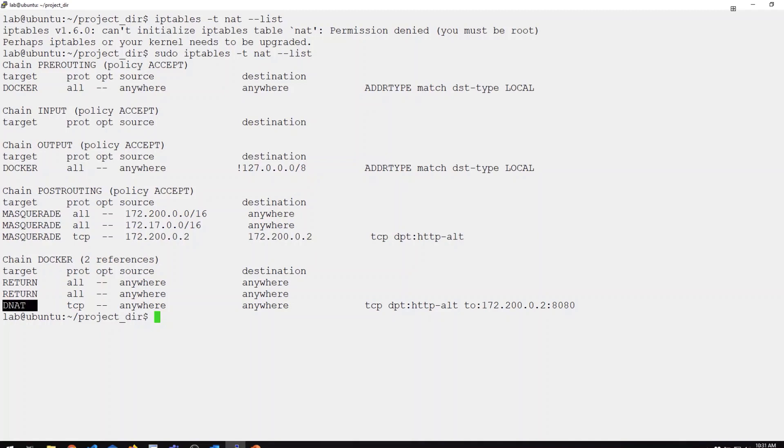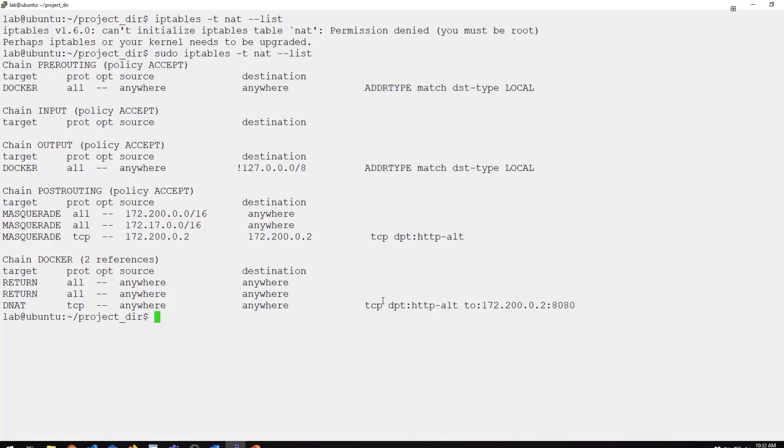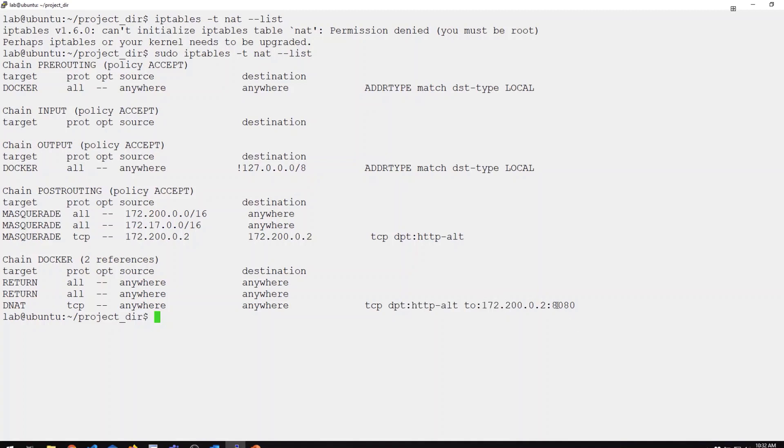This is now a destination NAT rule. If we look at the matching conditions, this is the source, or I should say the original destination IP. The host IP here is implicit. You can see the port is destination port HTTP alt, which is 8080. That is going to get remapped to destination IP 172.200.0.2 and port 8080.